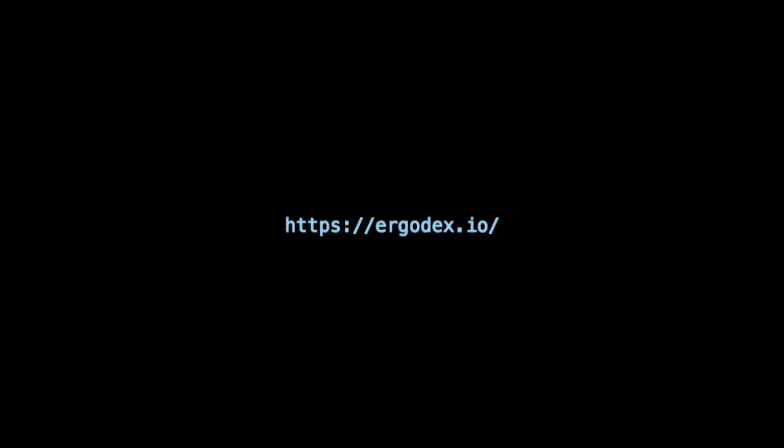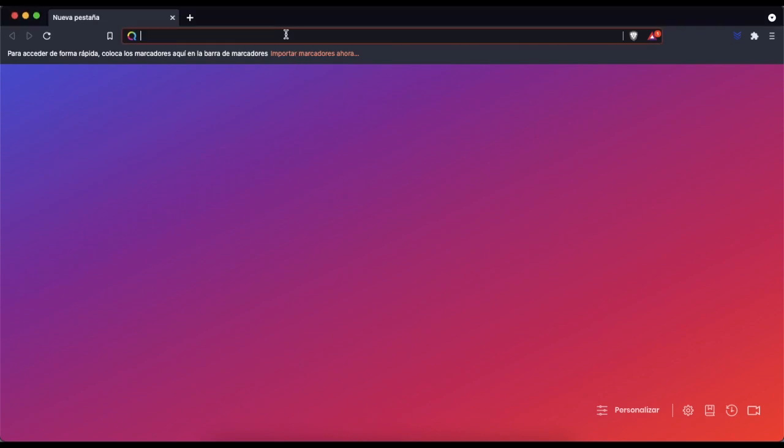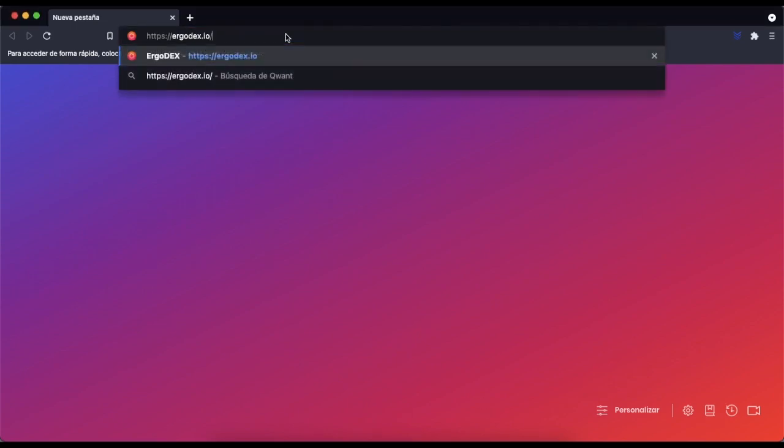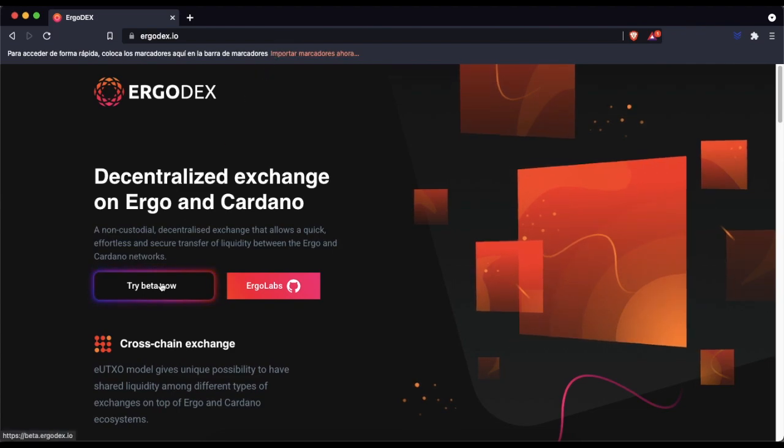In this tutorial we are going to swap through Ergo Dex 100,000 kushtis for 8 erg doge in a simple way. The first thing we have to do is to go to the Ergo Dex website and download the two extensions that it indicates.